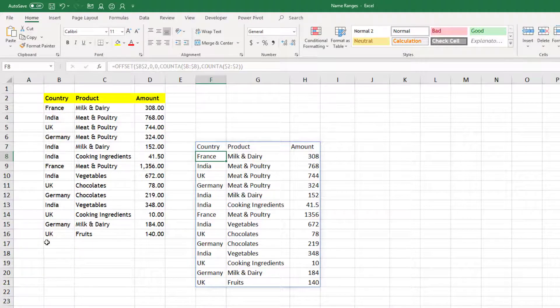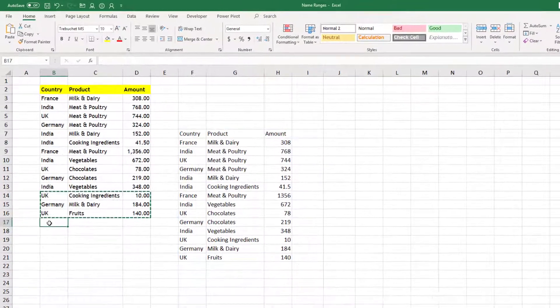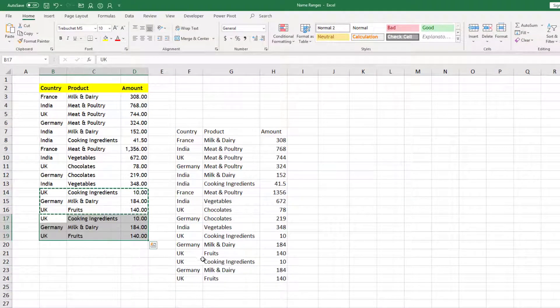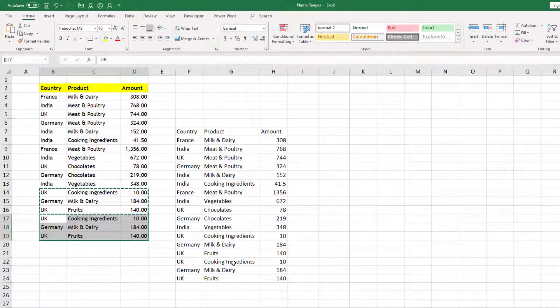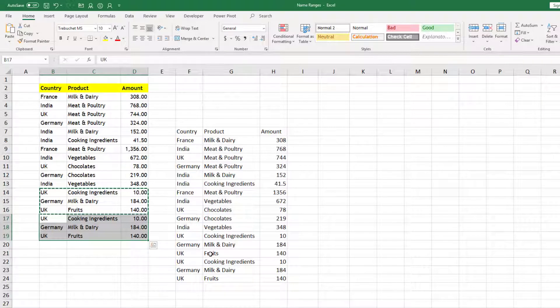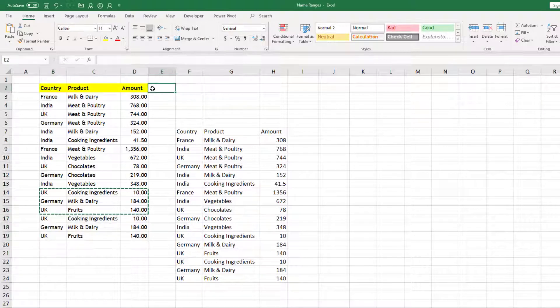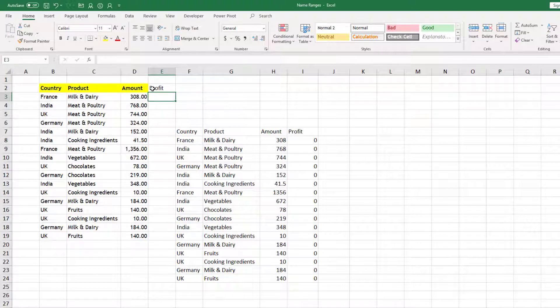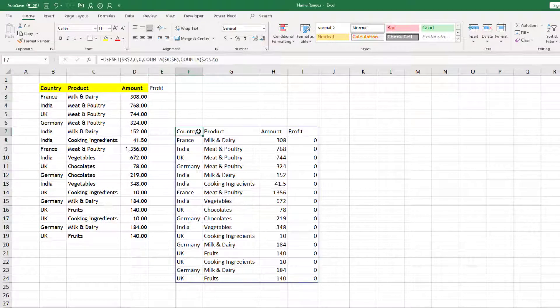So now you can see the benefit. If I add few more lines, you can see my data is increasing automatically. If I add a column also, my data is increasing automatically.